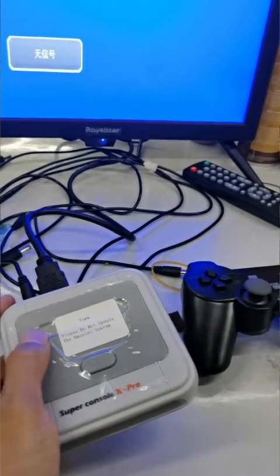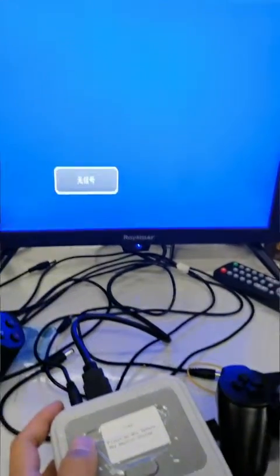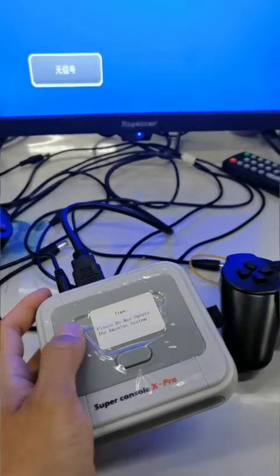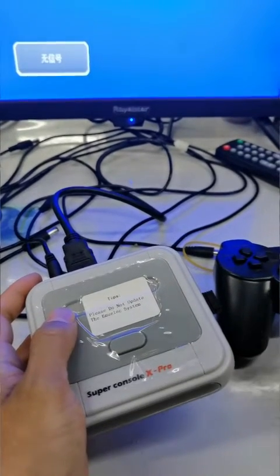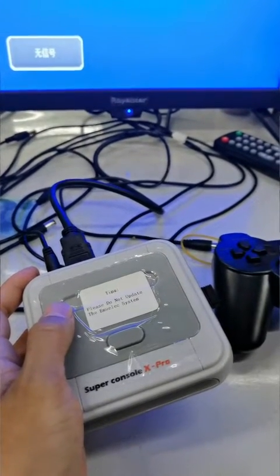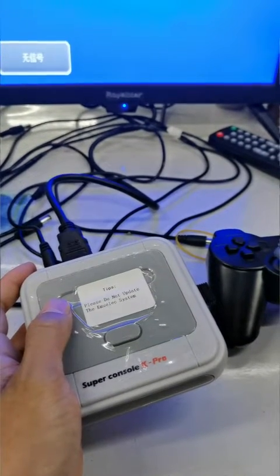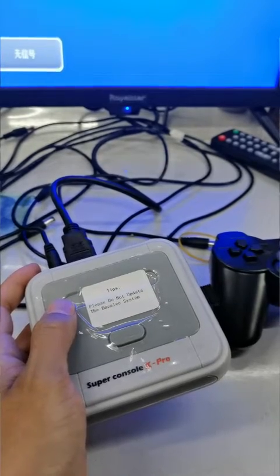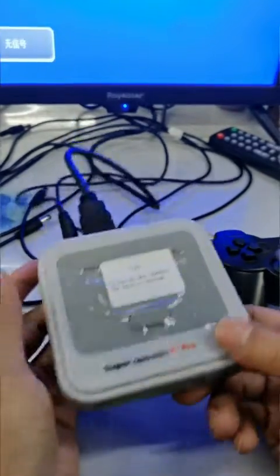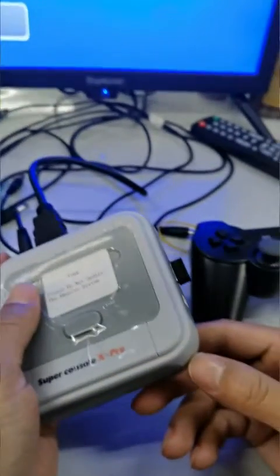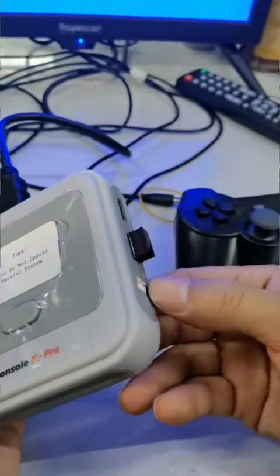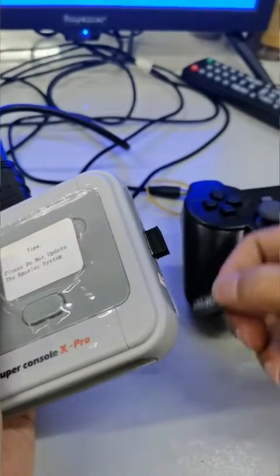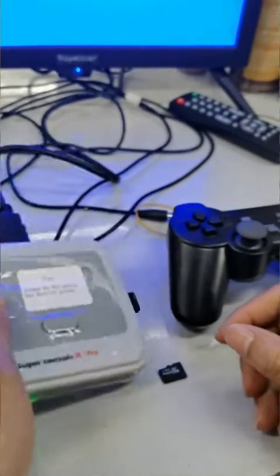If the screen turns red or black and cannot display anything, the solution is to change the resolution of the console. First of all, take out the SD card and turn it on.